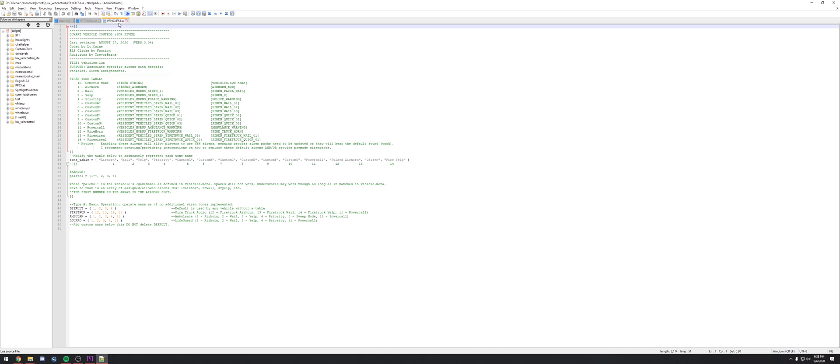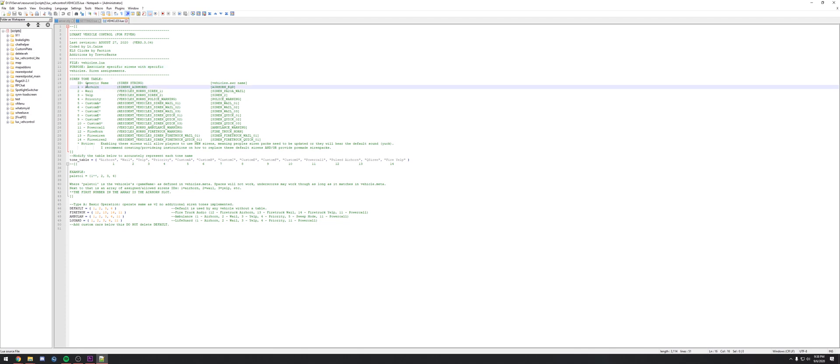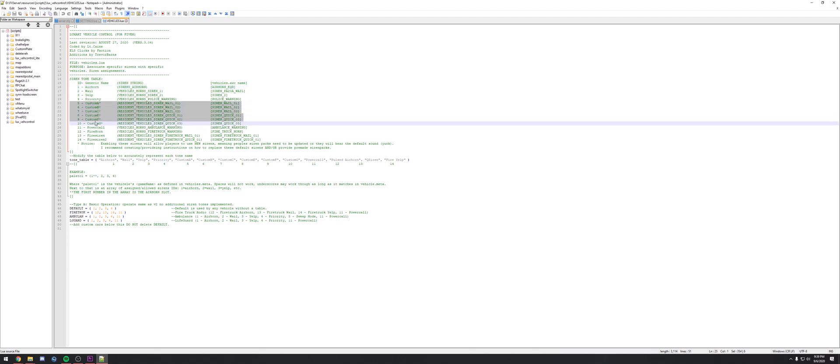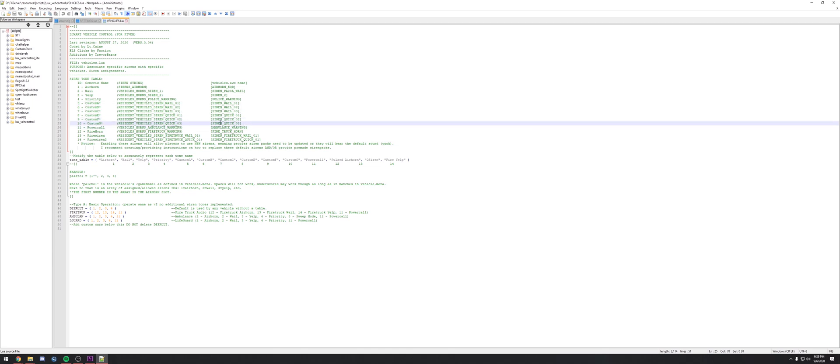We'll move to the vehicles Lua. The purpose is to associate specific sirens with specific vehicles, so siren assignments. In this table here I have a siren ID, the generic name, the siren string that's used by the game, and then the vehicle name. If you enable additional sirens for example 5 through 10, you need to be aware that if your end user has not replaced their resident RPF with a custom one or has not added tones into these slots, they will hear the default sound which is basically garbage to the ears.